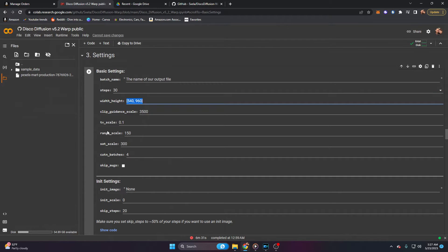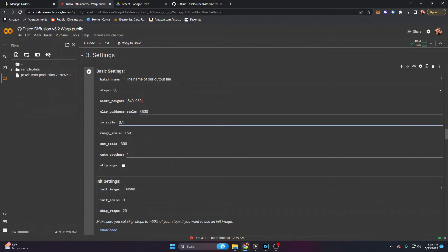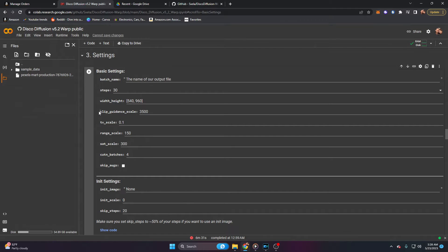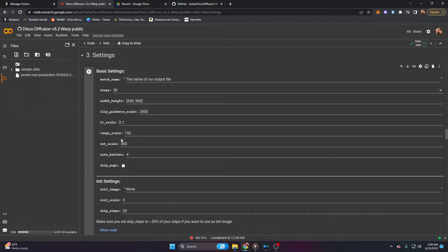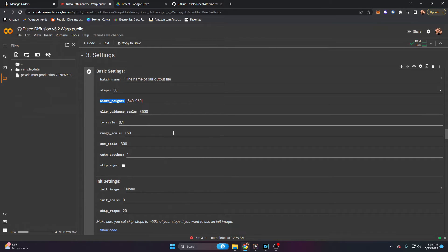Width and height is exactly what it sounds like. That is going to be the width and height of your video. I have this set to a 9 by 16 aspect ratio. Clip guidance scale is going to be up to interpretation, as well as TV scale, range scale, and sat scale. Again, these you can just leave as default. And as you progress or as you learn more about disco diffusion, you can alter these to match whatever you'd like. Again, specific information on what every single one of these is can be found in the file at the top of the page. But for basic settings, we just want to set our batch name and our width and height.